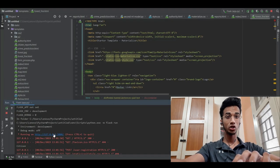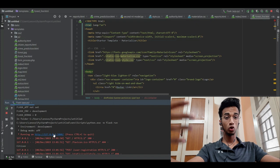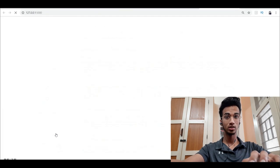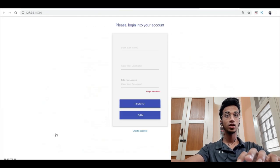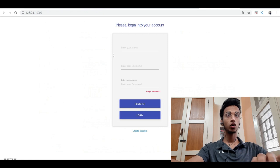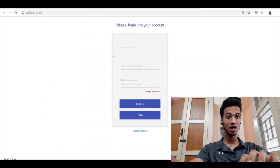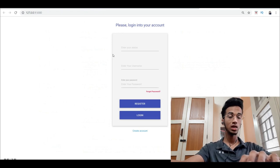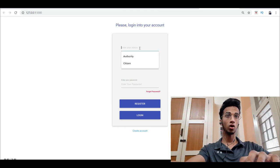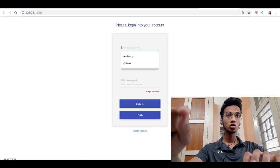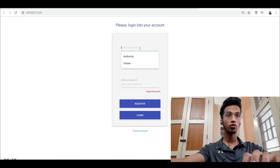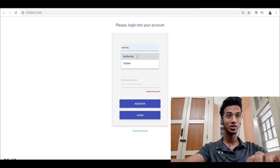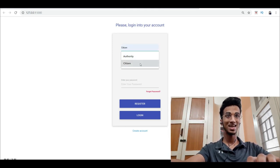I created a website for forest authorities and citizens to report crimes and integrated a machine learning model onto it. You have two options to enter the website: it could be an authority or a citizen. Let me show you the dashboard for a citizen in this application.